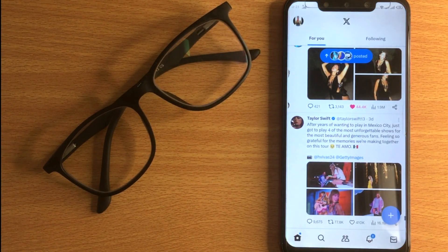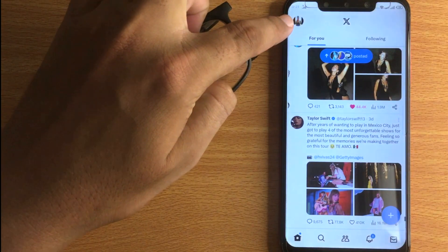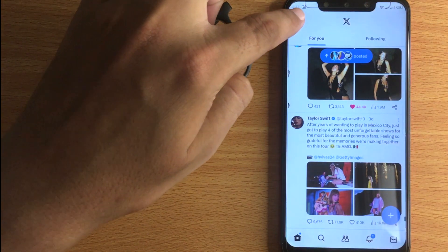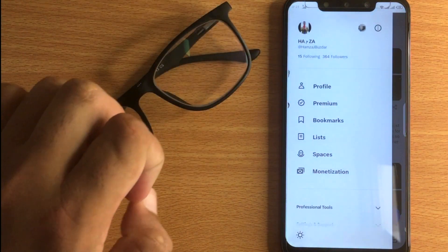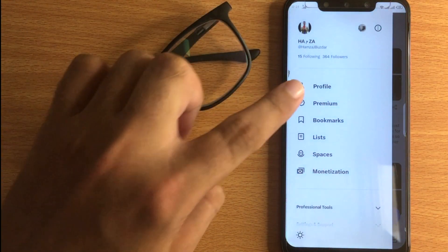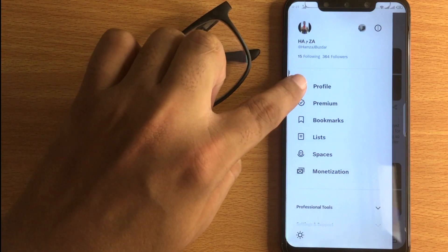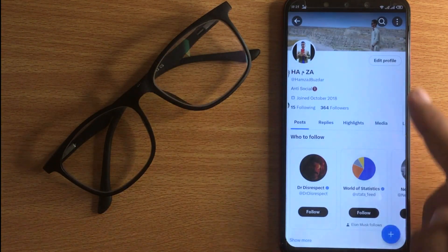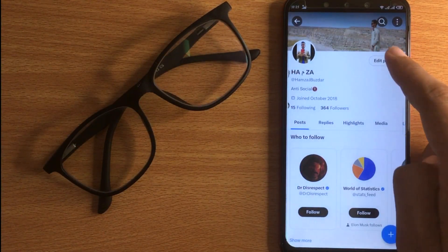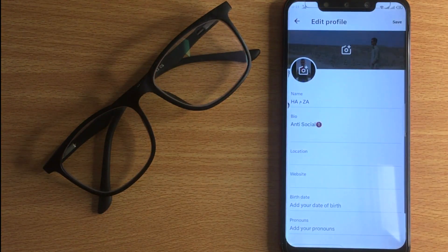You will see your profile picture in the top left corner — click on it. You will see different buttons; click on Profile. Then click on Edit Profile. Click on Profile Picture.